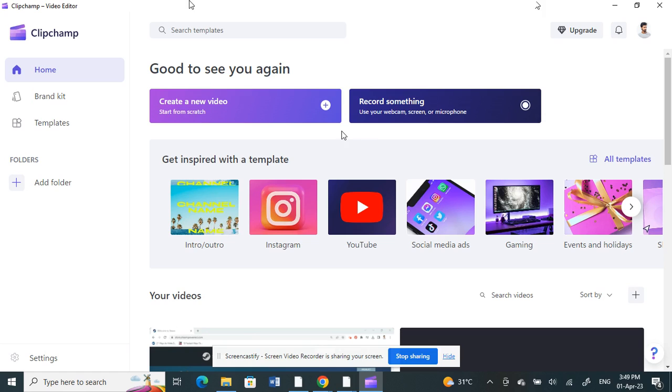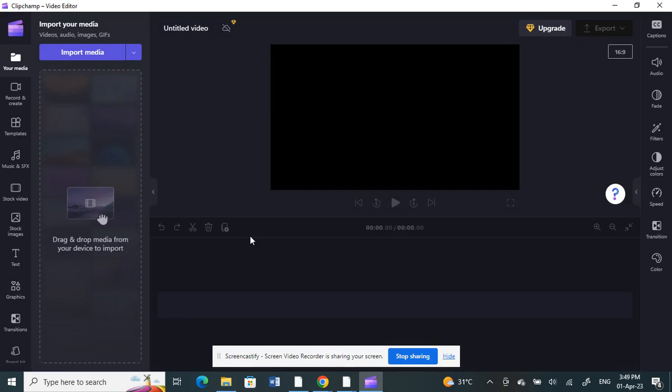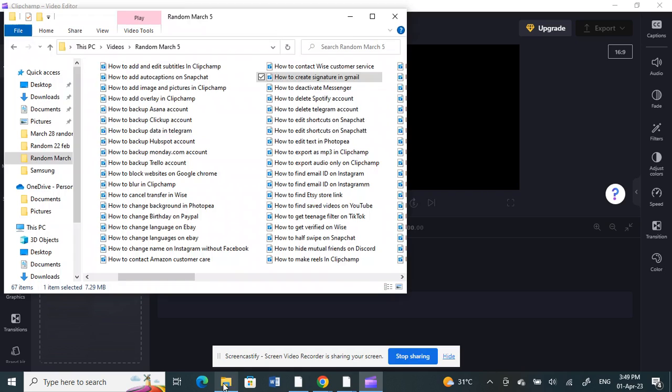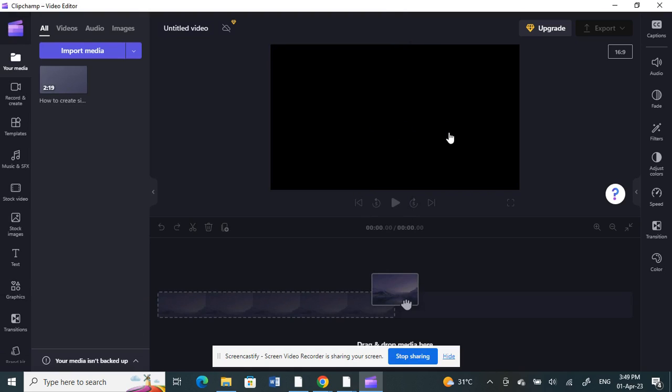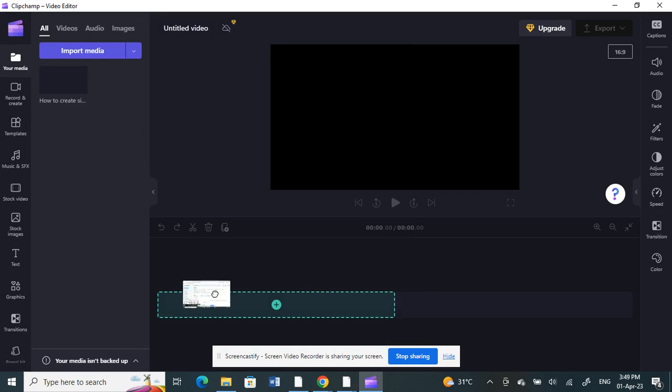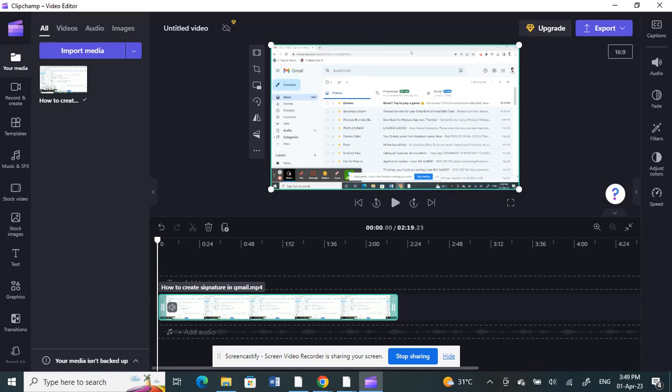First, open up Clipchamp and create a new video project that we can work on. For example, let me use this video. I'll bring it up to my timeline to work on.